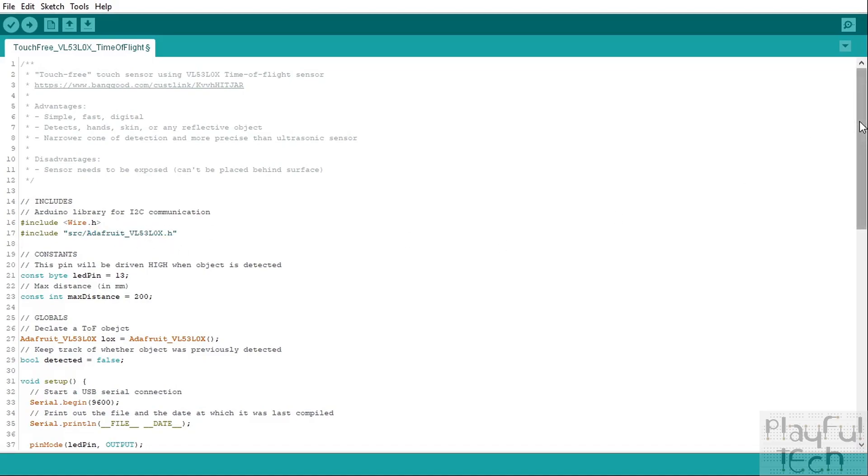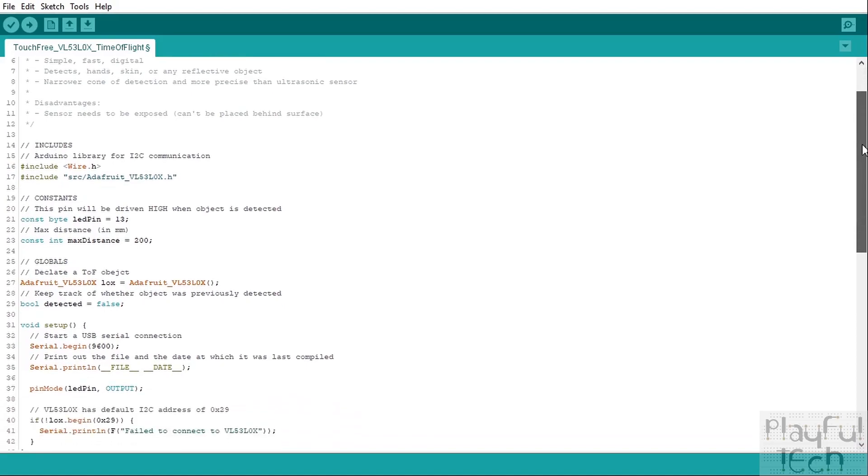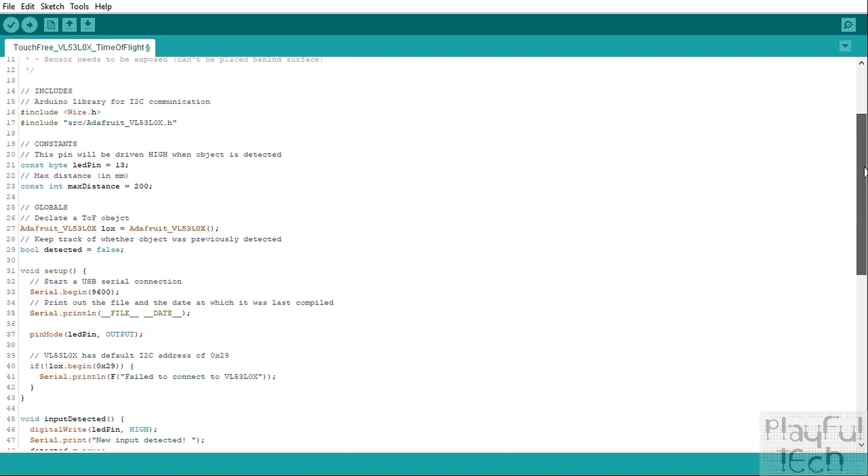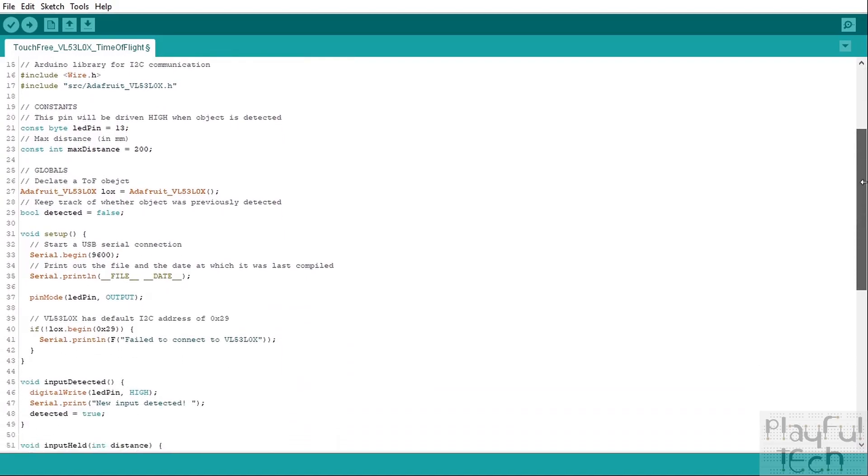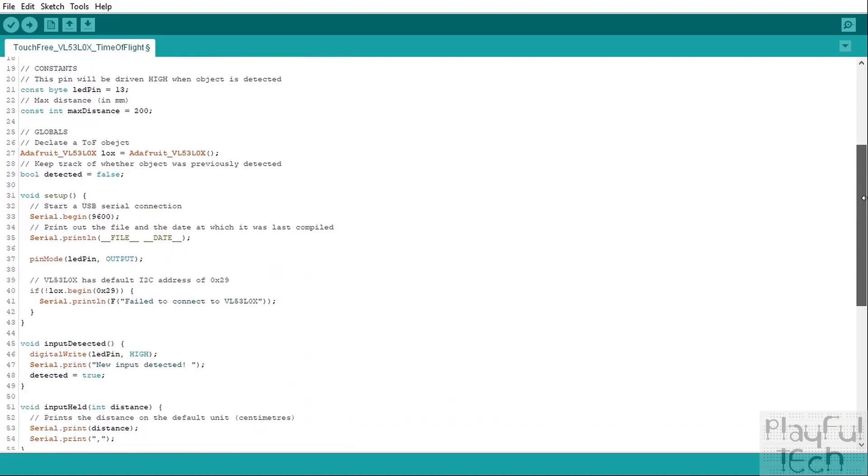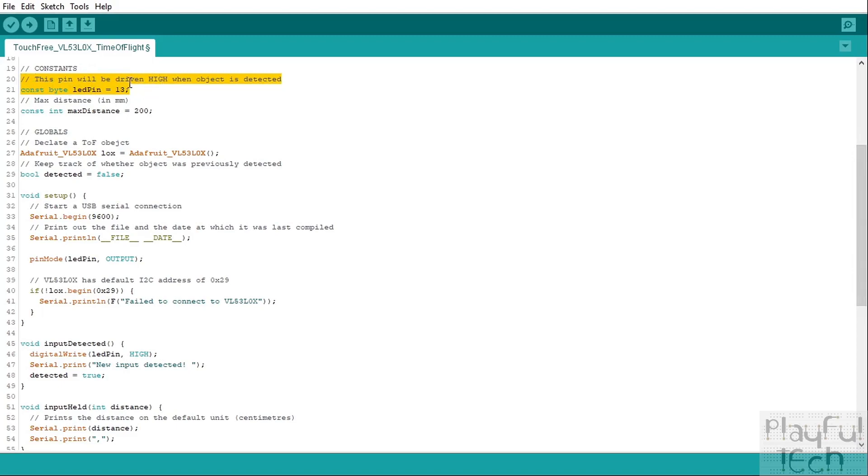Then we go on to the constant section, so these are variables that are not going to change throughout the execution of the code. We'll define an LED pin, and this is going to have a high signal written to it when an object is detected or it will go low otherwise. So if there's an LED on that pin it will go on or off. I'm using pin 13, which is the pin that normally has the built-in LED on an Arduino board attached to it.